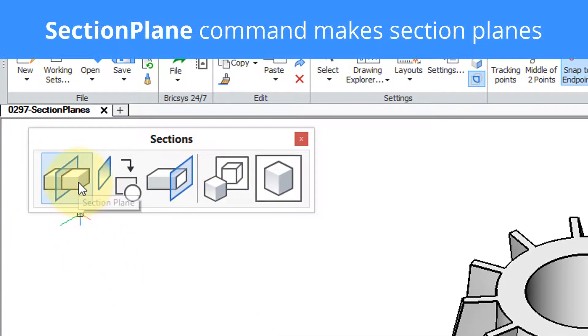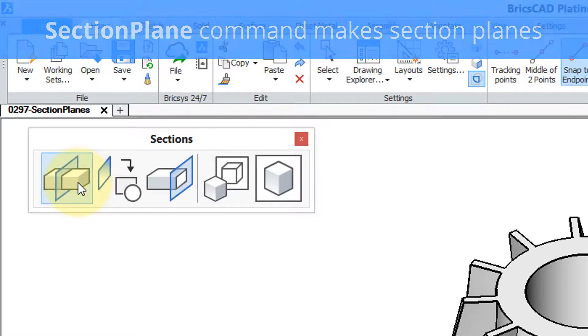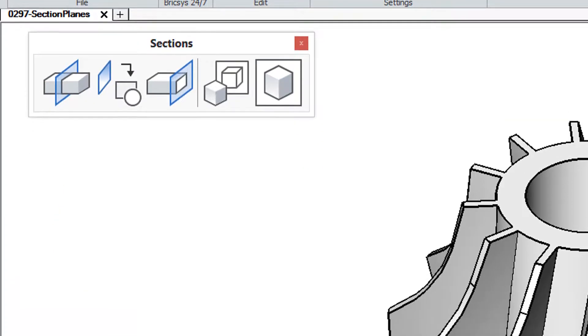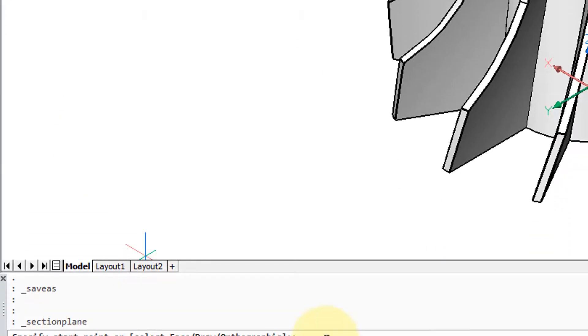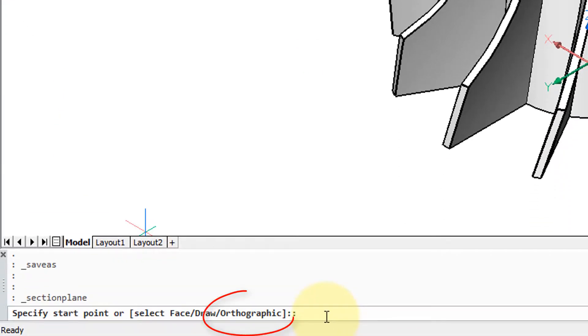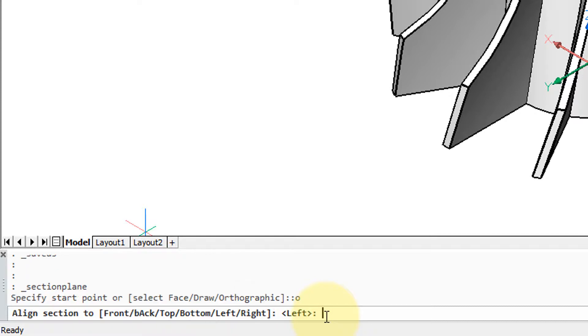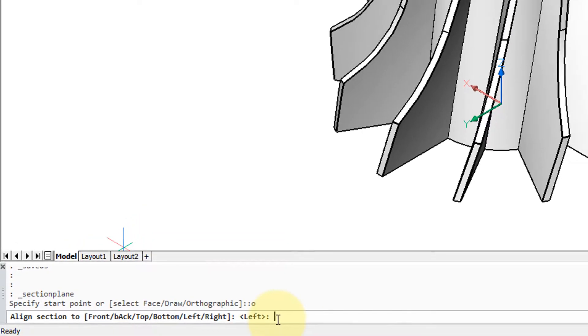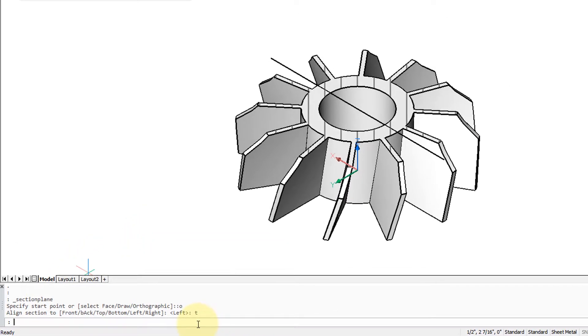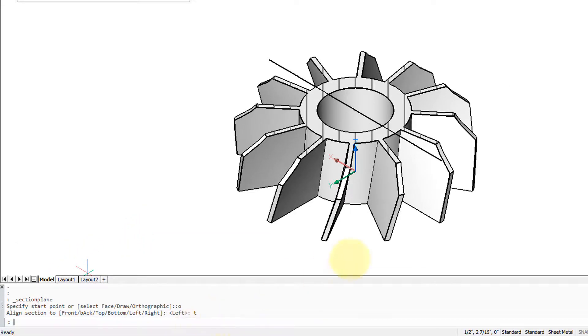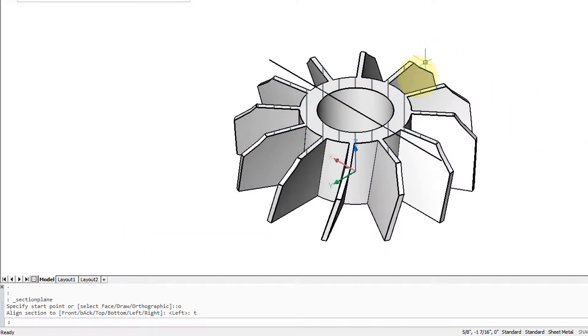The command for creating a section plane is this first button. So I click it, and down here on the command prompt the easiest way to create a section is to choose orthographic and then one of the faces. Let's do top. So there it's been sliced in half and you can now look inside.